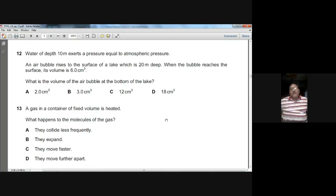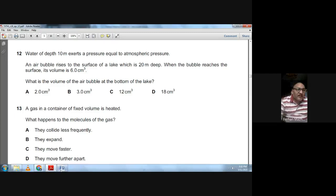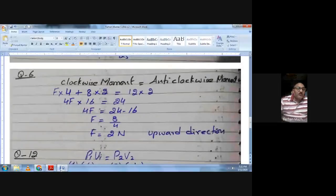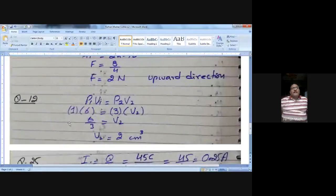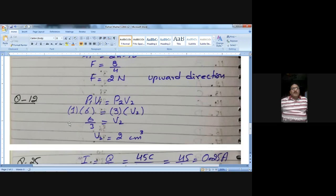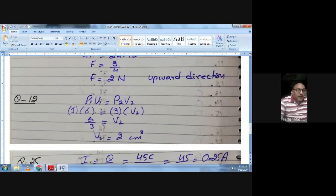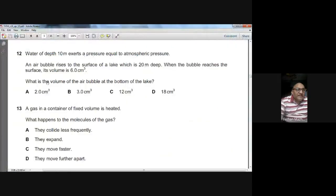Assuming temperature does not change, we apply Boyle's Law: P₁V₁ = P₂V₂. P₁ is 1 atmosphere at the surface, V₁ is 6 cm³; P₂ at the bottom is 3 atmospheres. So 1 × 6 = 3 × V₂, giving V₂ = 6 ÷ 3 = 2 cm³. The volume of the air bubble at the bottom is 2 cm³. A is the option for question twelve.